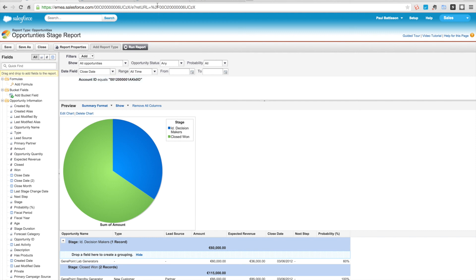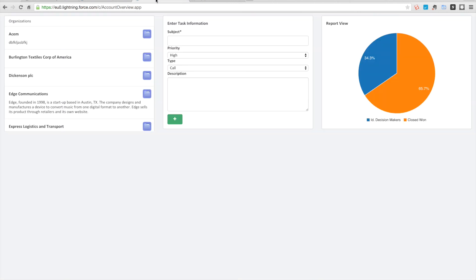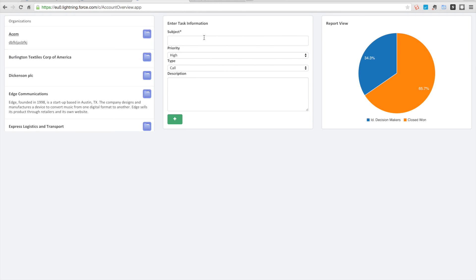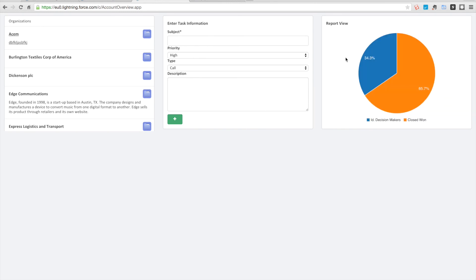In the next video we're going to create our final component which is going to be a custom visualization graphic, and then in the final video we're going to hook all of these components up so that when we select an account, we'll use that as the account ID to put the task against it and will update this report view to retrieve the report where the correct account ID is being used.